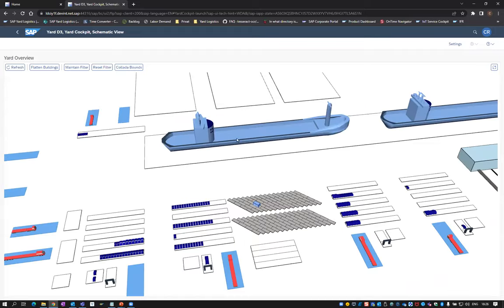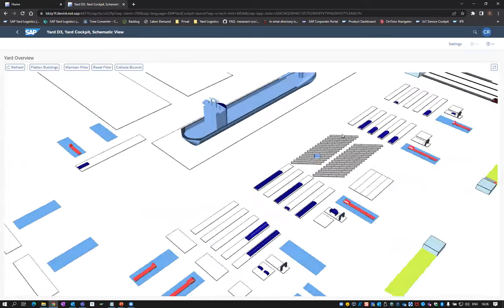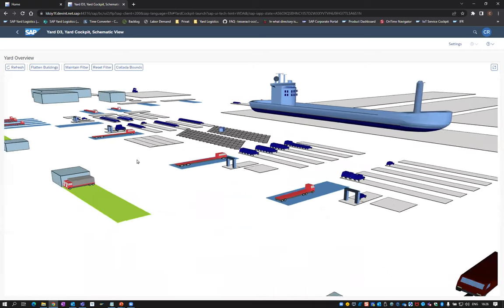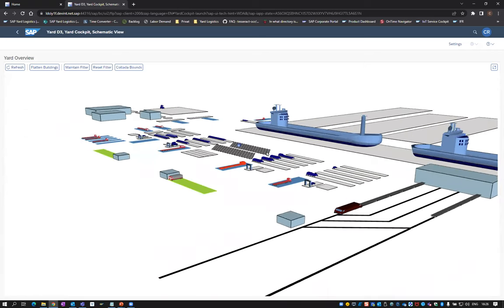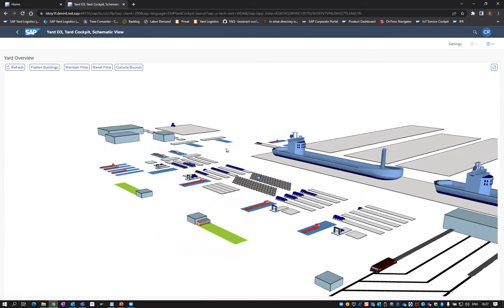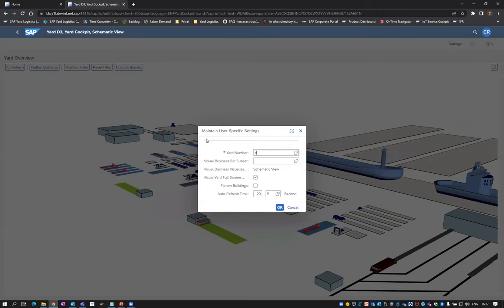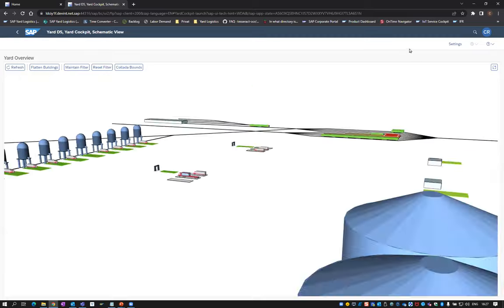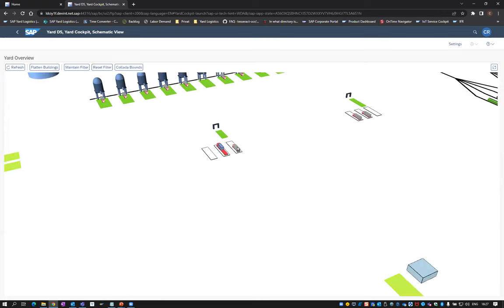And here is the automotive yard scenario with cars and vessels — many parking spaces storing cars in rows with slot numbers, trucks for loading cars, rail cars for loading cars, and vessels. This is a scenario with huge potential where a lot of customers are asking for this kind of solution.